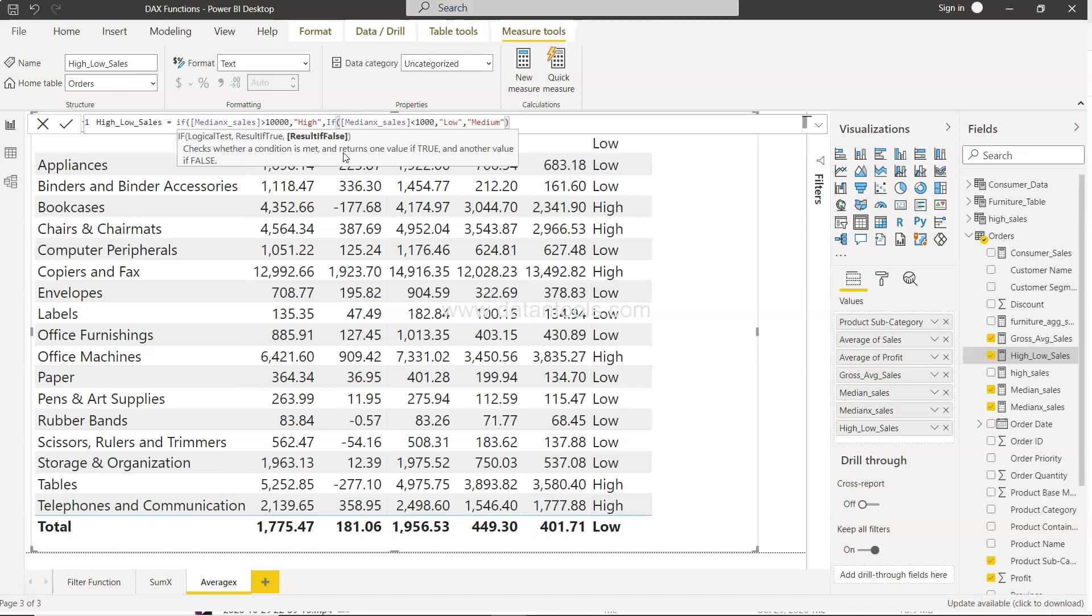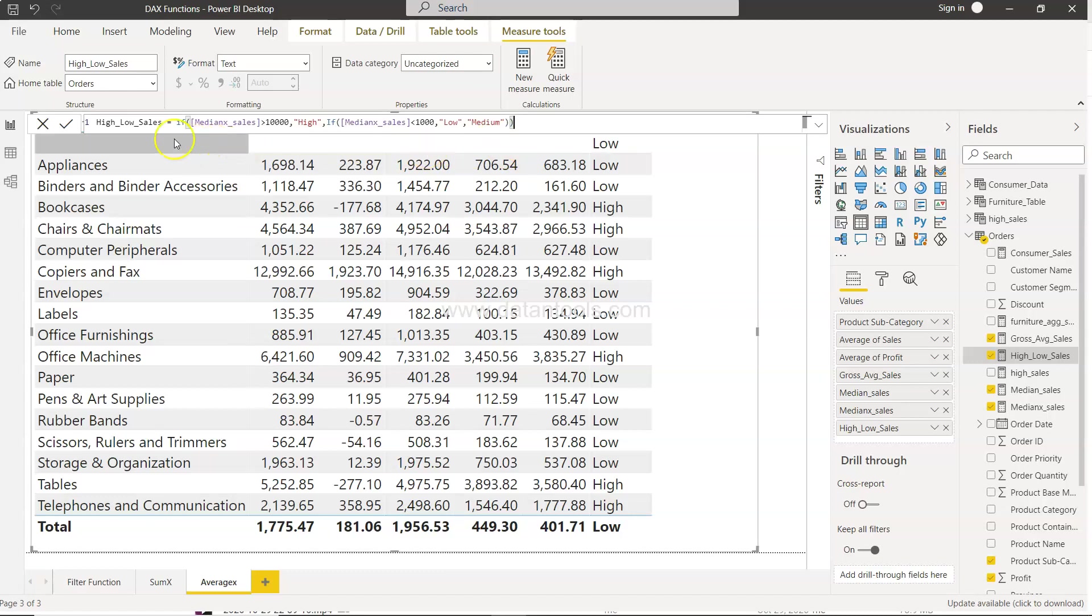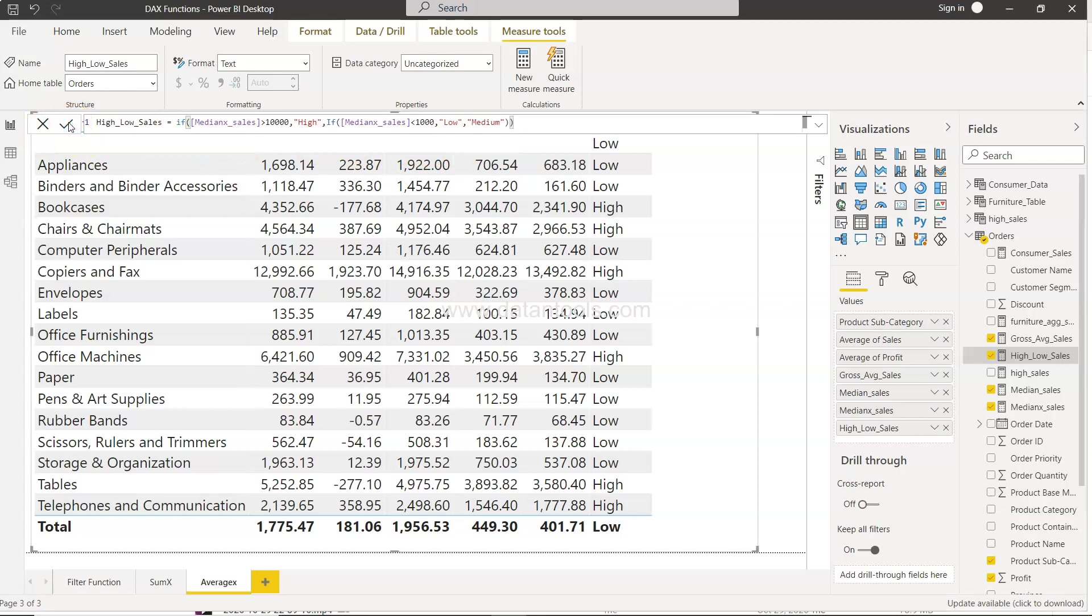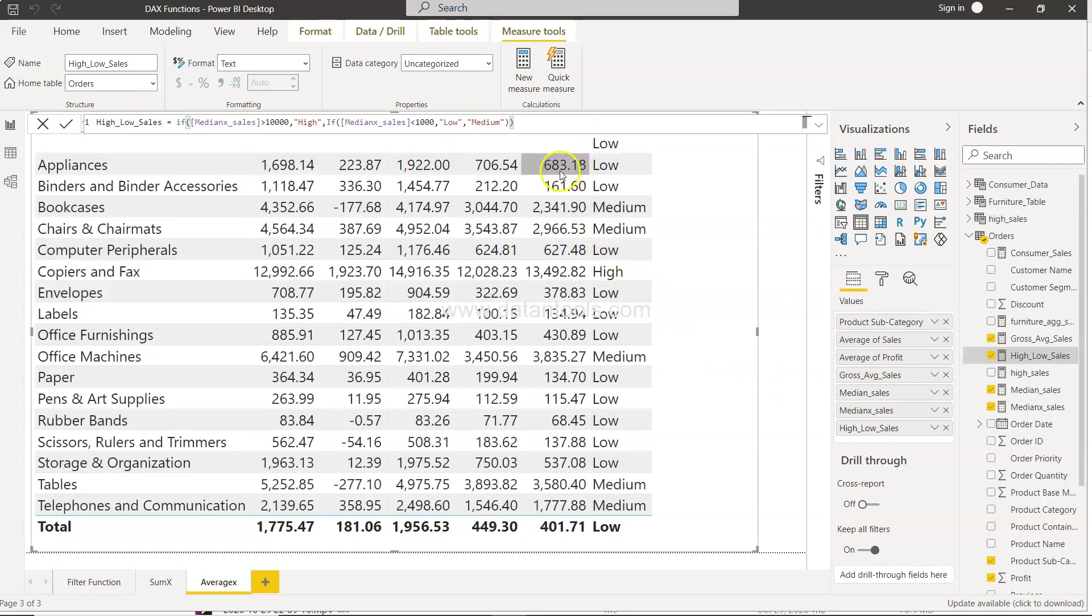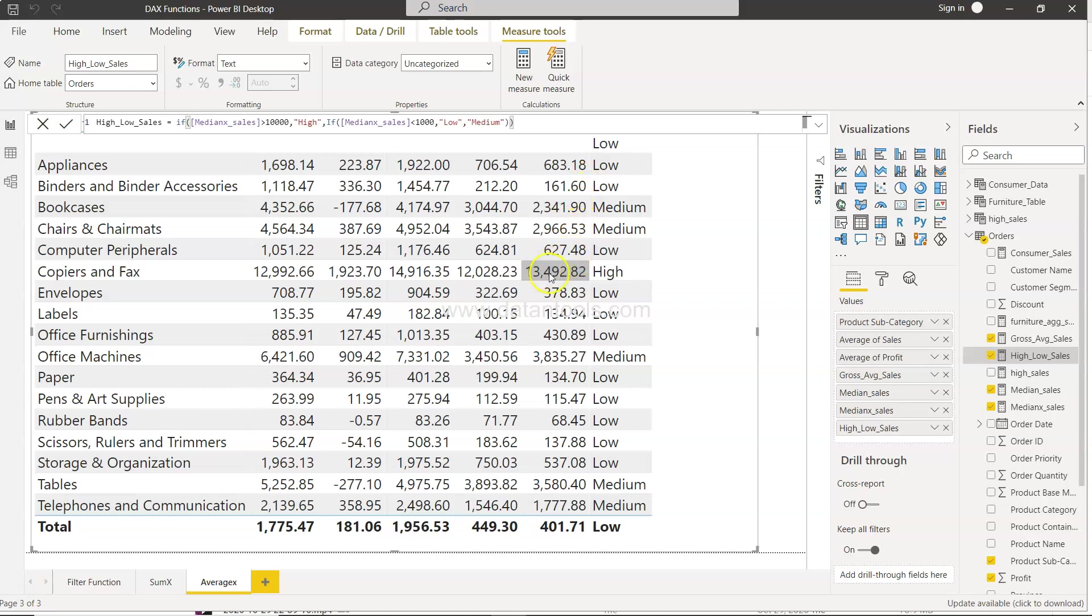Okay. So that's what we need and this is your nested if. Once I do that you will see that for values which is less than 1000 low, values which is 1000 to 10,000 is medium, and anything which is more than 10,000 is high.